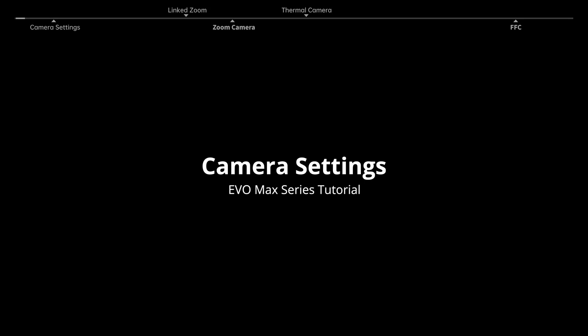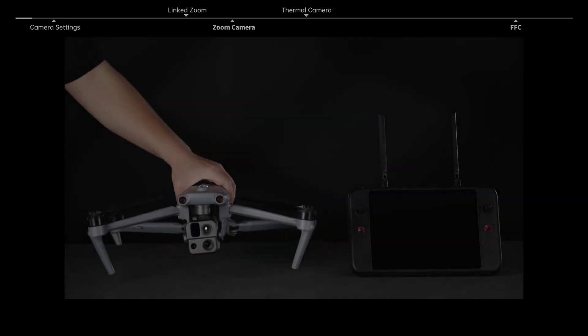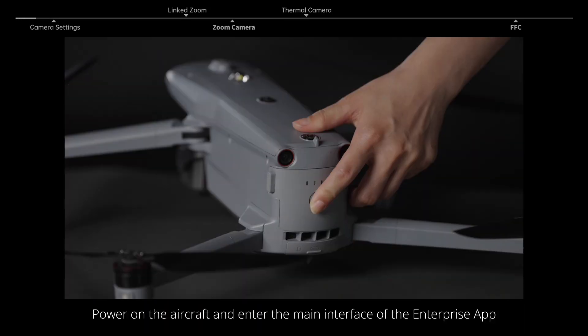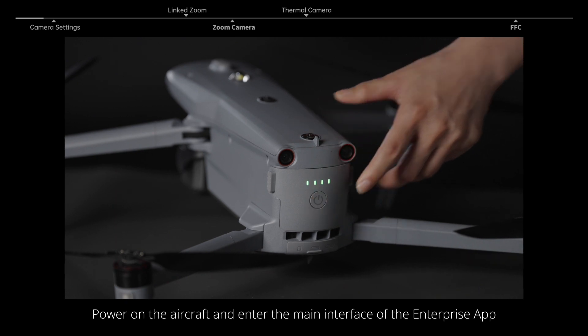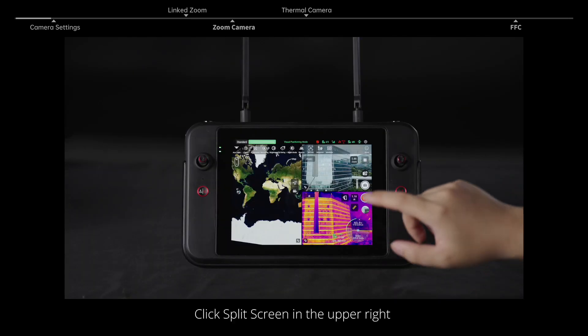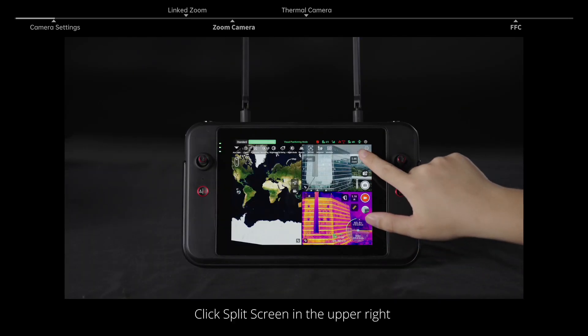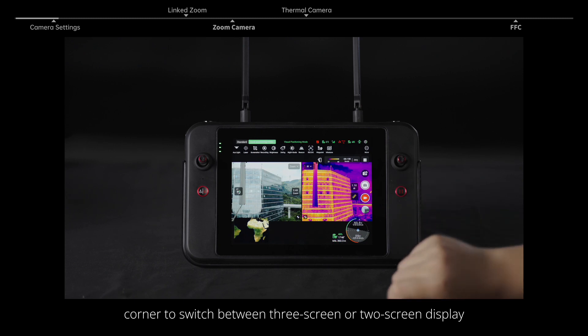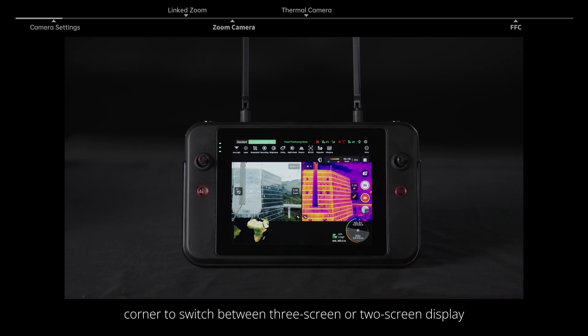Evo Max series camera settings. Power on the aircraft and enter the main interface of the Enterprise app. Click split screen in the upper right corner to switch between three screen or two screen display.